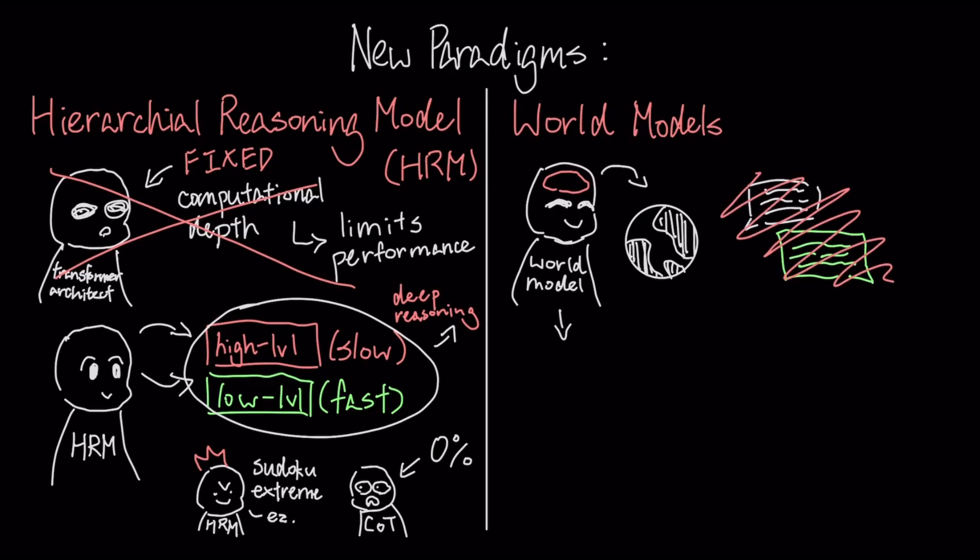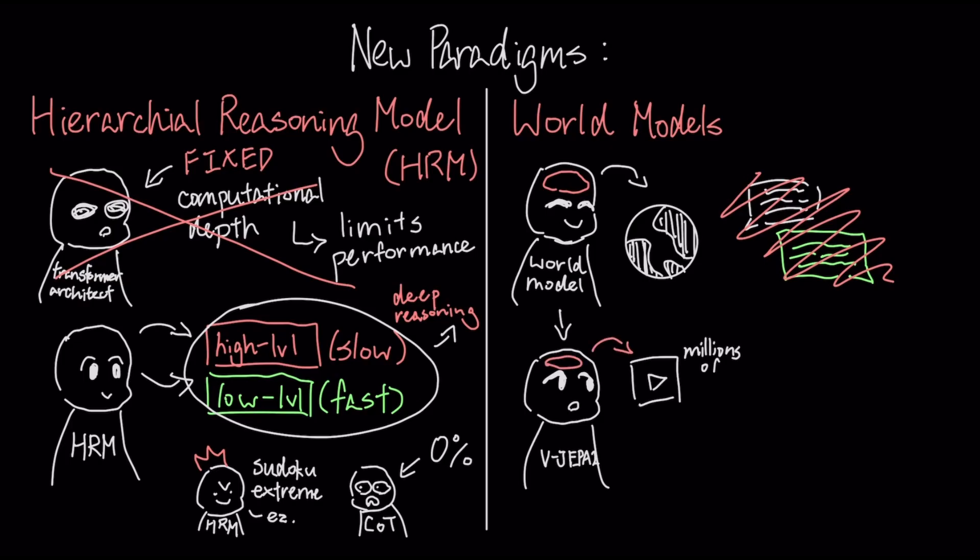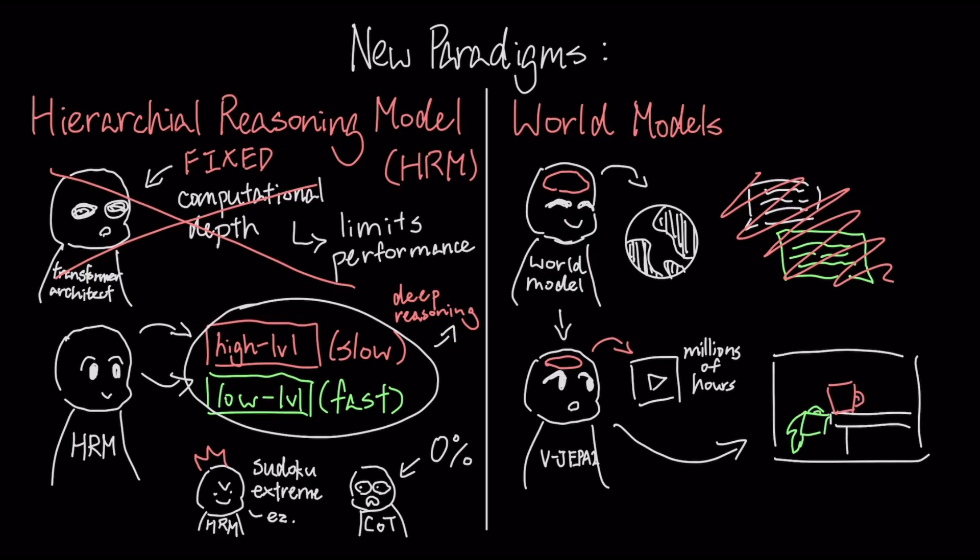A state-of-the-art example, Meta's VGEPA 2, demonstrates this solution in practice. Instead of just learning text patterns, it is pre-trained on over a million hours of video, forcing it to learn the underlying concepts of physics and motion by predicting what will happen next in a scene.